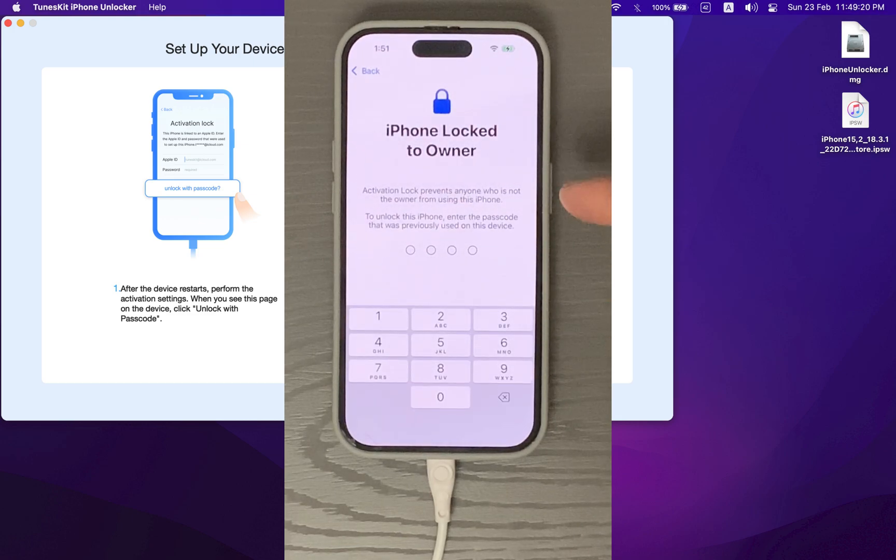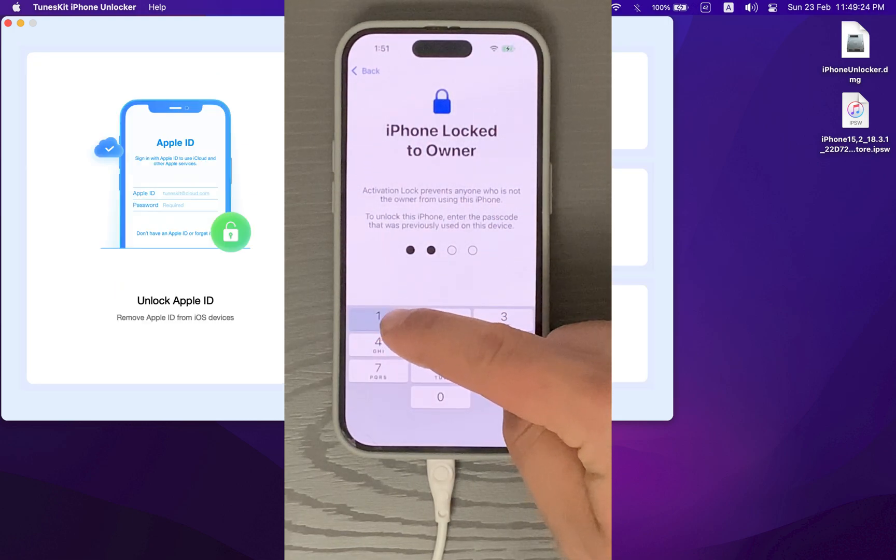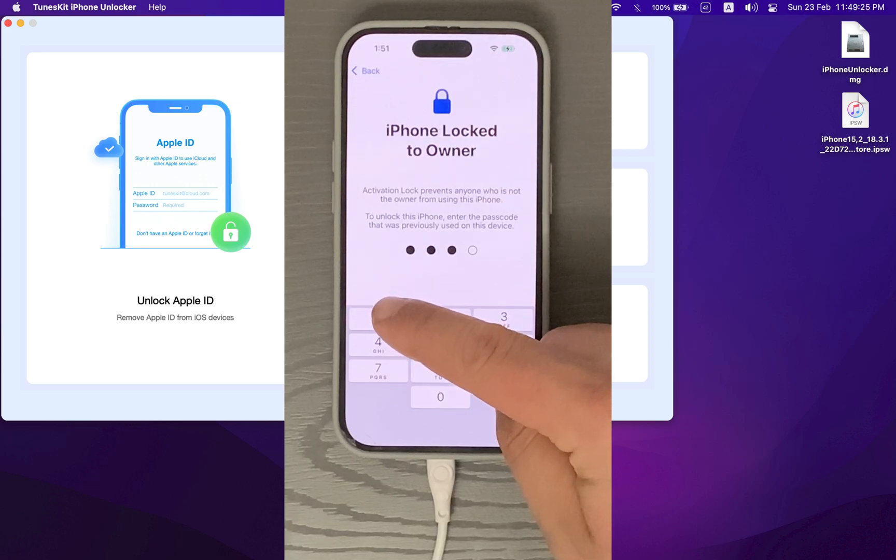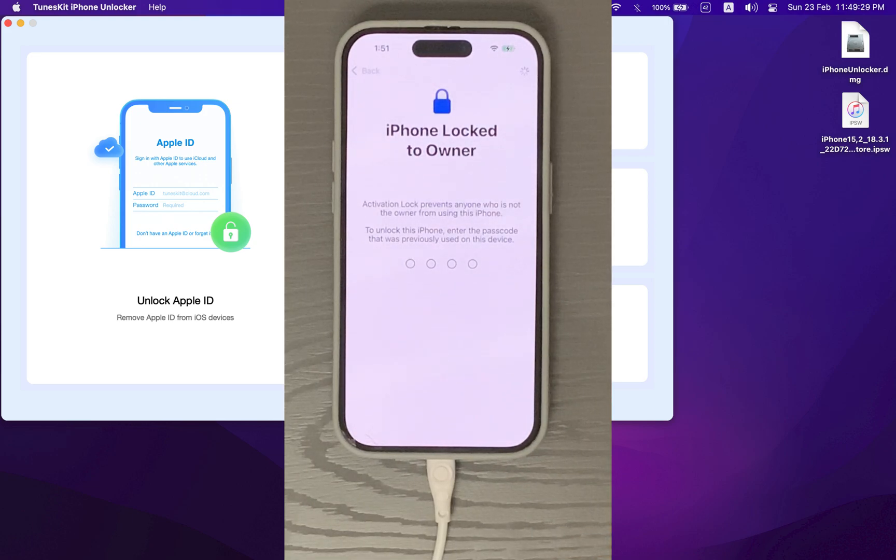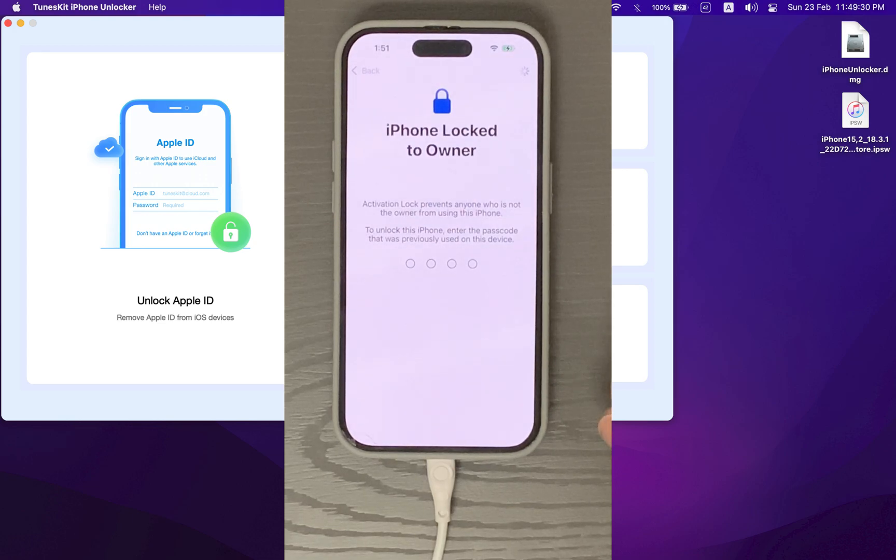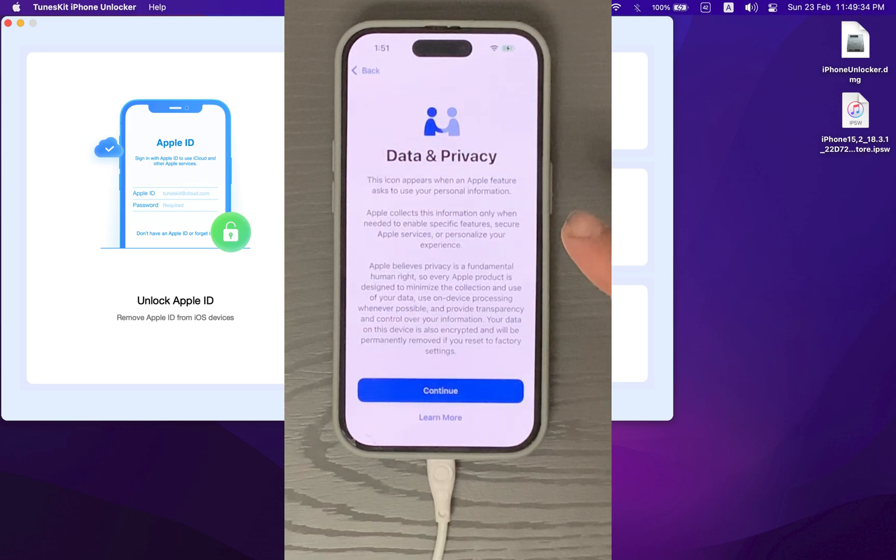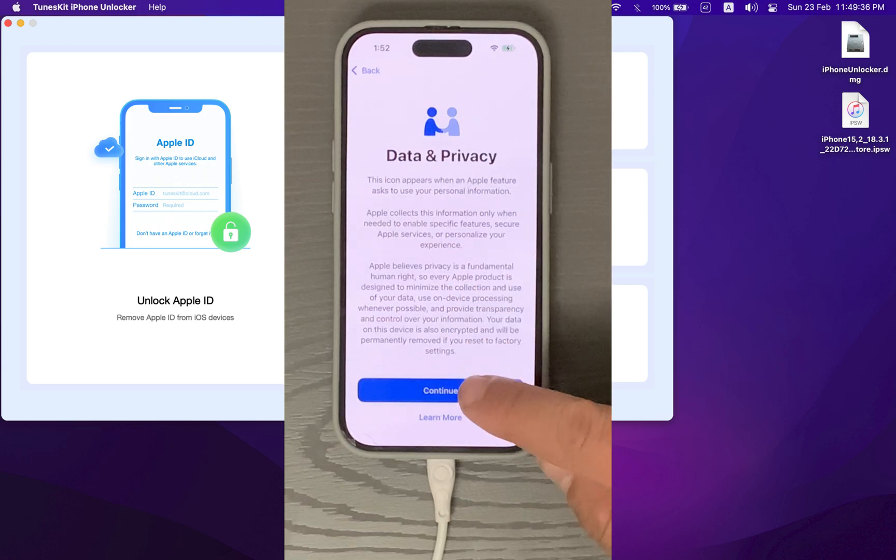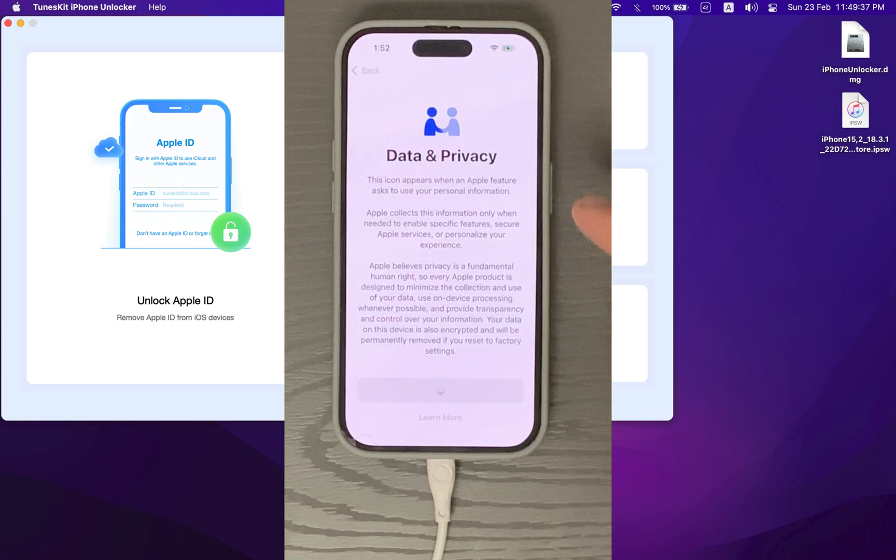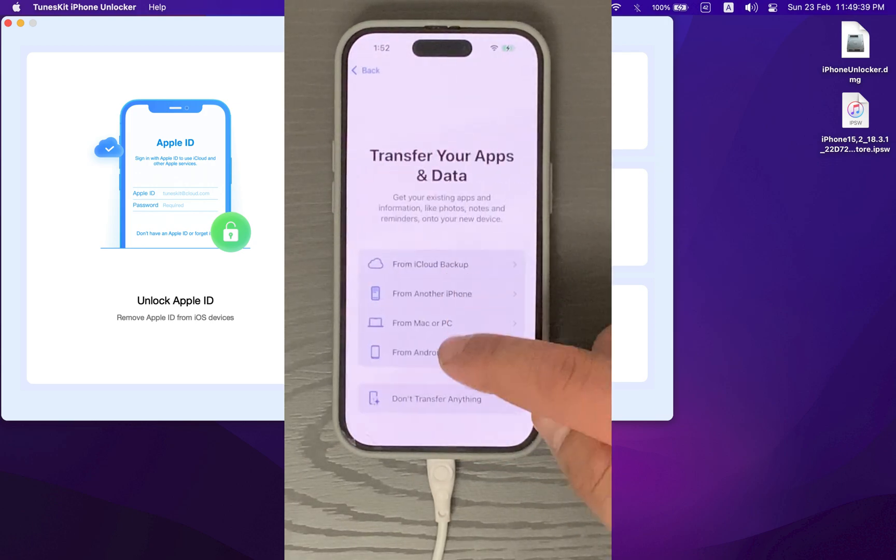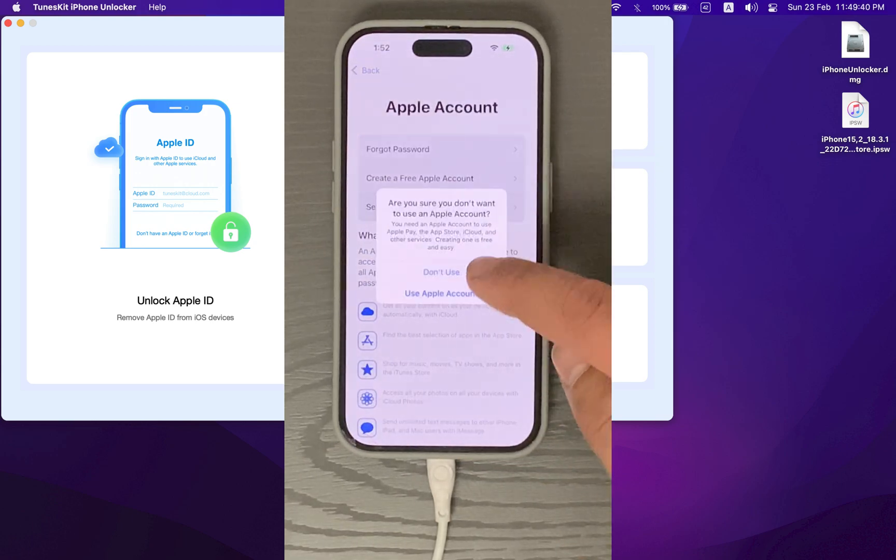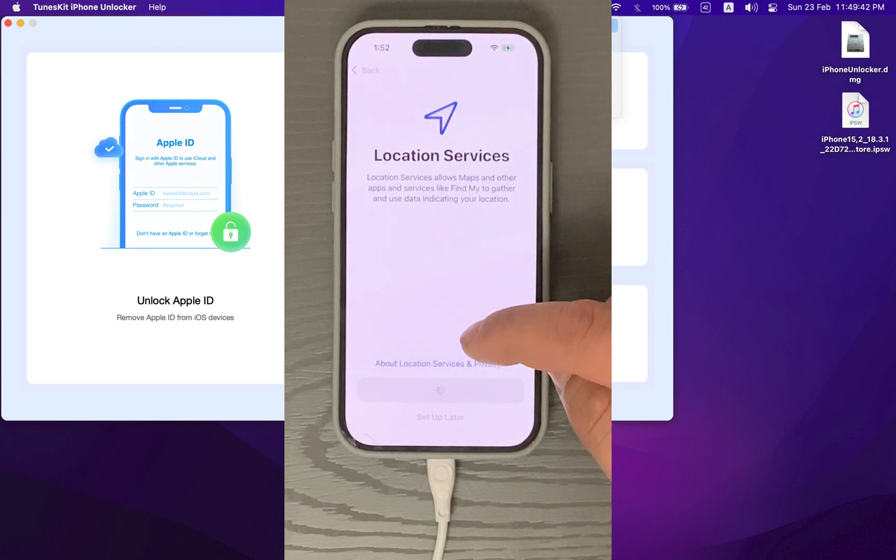Now here, just type the passcode that you have set up. Do you remember the passcode that I used? It's 1111, so I will type it now and see if it will work or not. Okay, boom! It worked. iCloud has been completely removed from my device. Now just go ahead and complete your device setup.